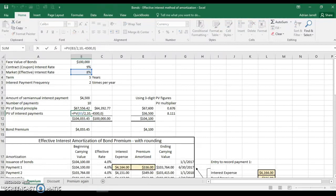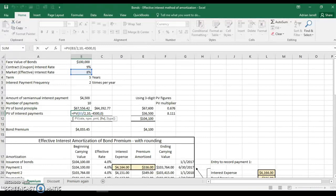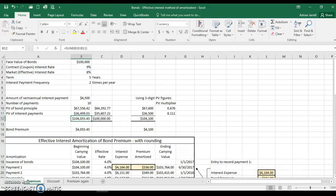We do the same calculation for the interest payments. The effective interest rate is 8% divided by two, over 10 interest periods, with a $4,500 payment every six months. The zero here represents the type of annuity — an annuity in arrears — meaning we get the payment at the end of each period. That gives a present value of $36,049.03, for a total present value of $104,055.45.